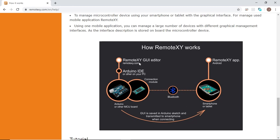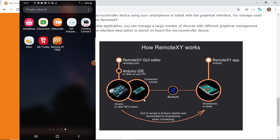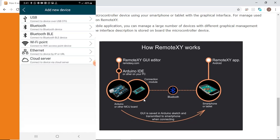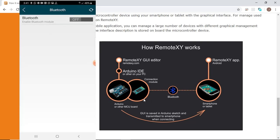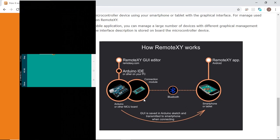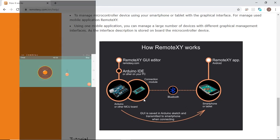After that, we export the file and download it to our Arduino board that has the connection module, which in our case is the HC05 Bluetooth module. Then on our mobile device, we go to the RemoteXY application, which has two versions — one is free and the other is paid. I'm using the free one. We connect to the device we want, which is the HC05, and as you can see, the graphical user interface is downloaded to our phone.